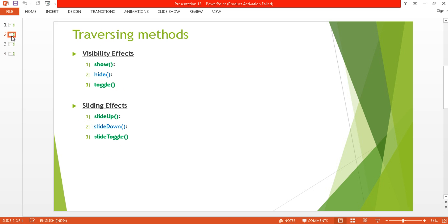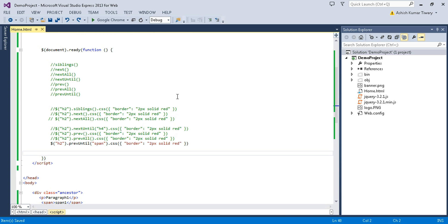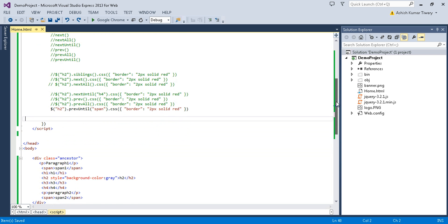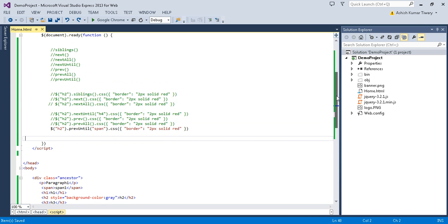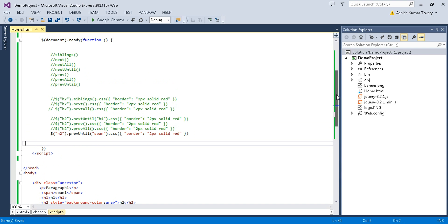We will cover each and every topic step by step. So let's cover visibility effects. Here we will discuss about the show, hide, and toggle methods. Let's get started. In the previous tutorial we covered sibling traversal.